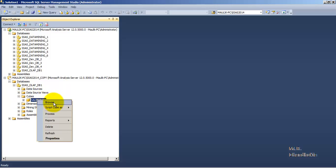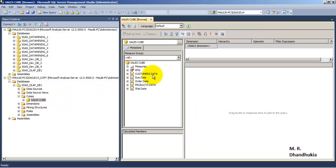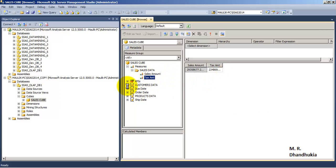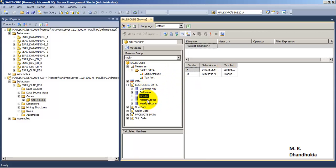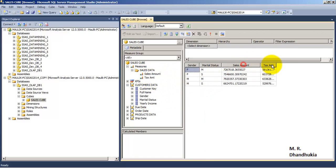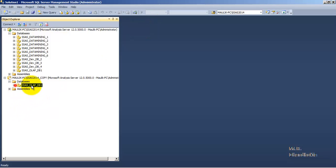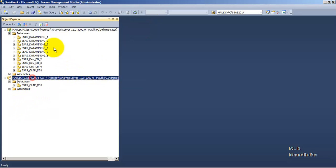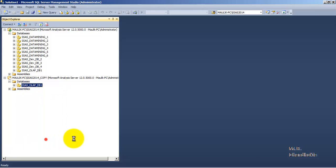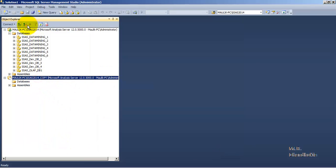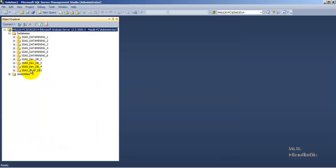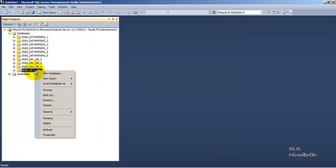A new database has been created in the backup instance with the same name — OLAP DB1. The cube name is the same, everything is the same, and this cube also has the data. You can browse the data from here as well. This is a fully functional database. Let us now delete this and disconnect the database instance.